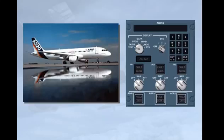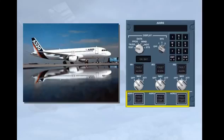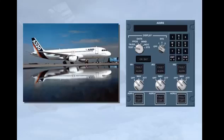For normal operation, after AC power has been connected to the aircraft, ensure that the ADR push buttons are in their normal, lights-out position. Then select the navigation position on the three IR mode selectors.